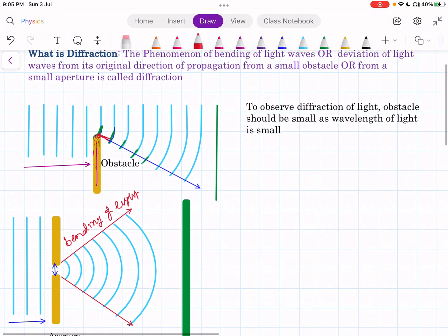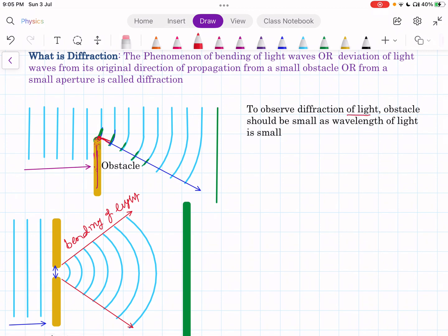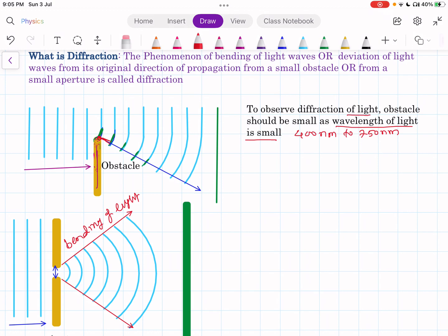To observe the diffraction of light, the obstacle should be very small. Why should it be very small? Because the wavelength of light is small. The wavelength of light is around 400 nanometers to 750 nanometers, so the wavelength of light is very small. If you want to observe the bending of this wavelength, the obstacle should be of smaller size — smaller the size, more would be the bending of light. Generally, the obstacle size should be comparable to the wavelength of light for diffraction to take place.